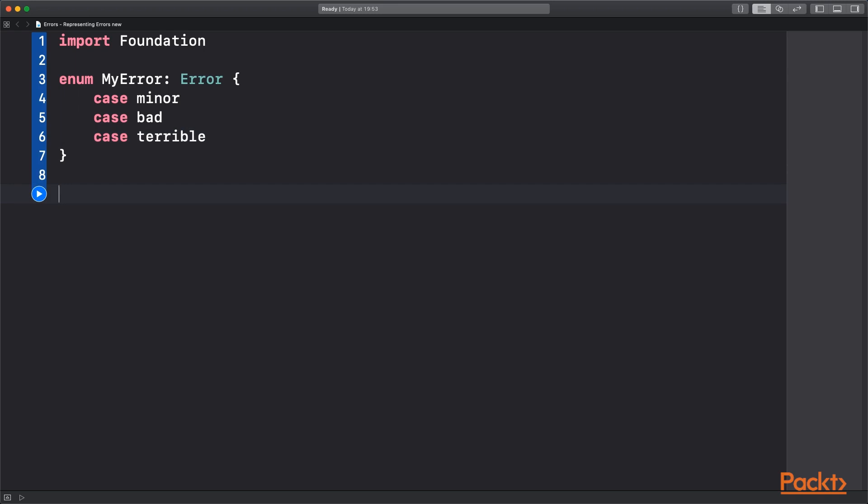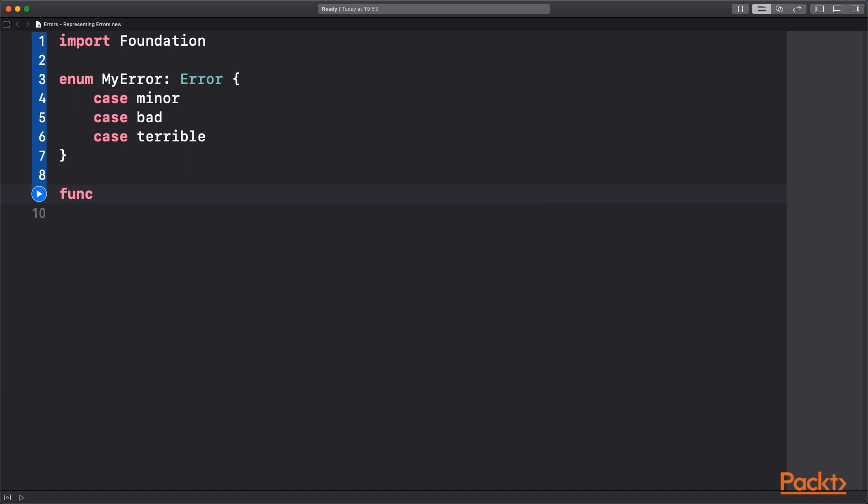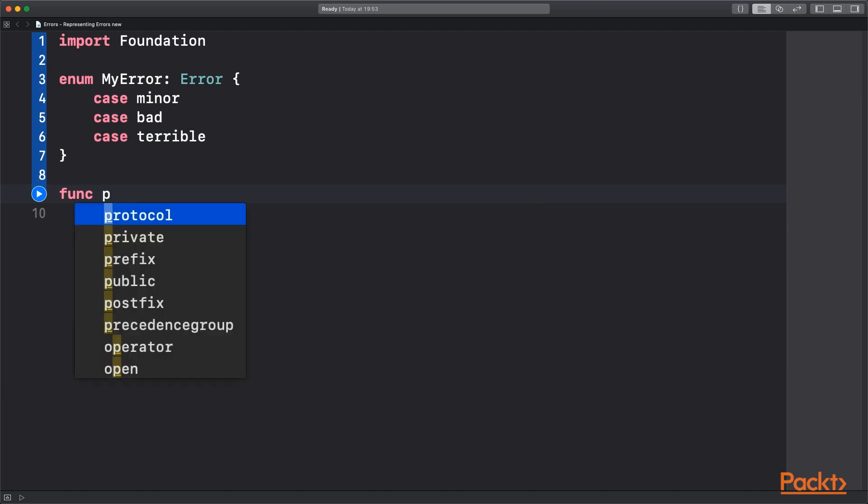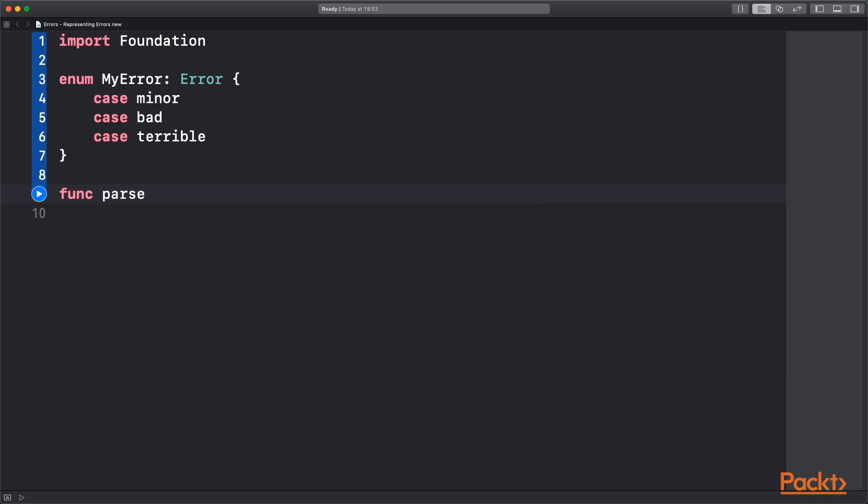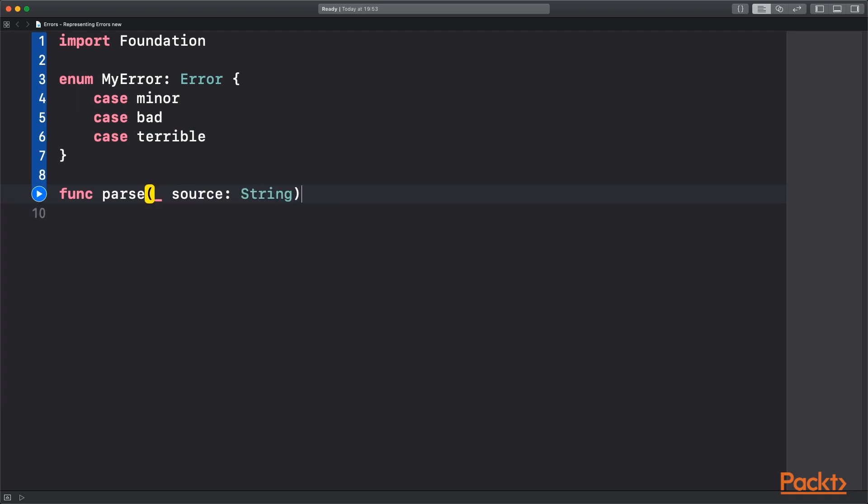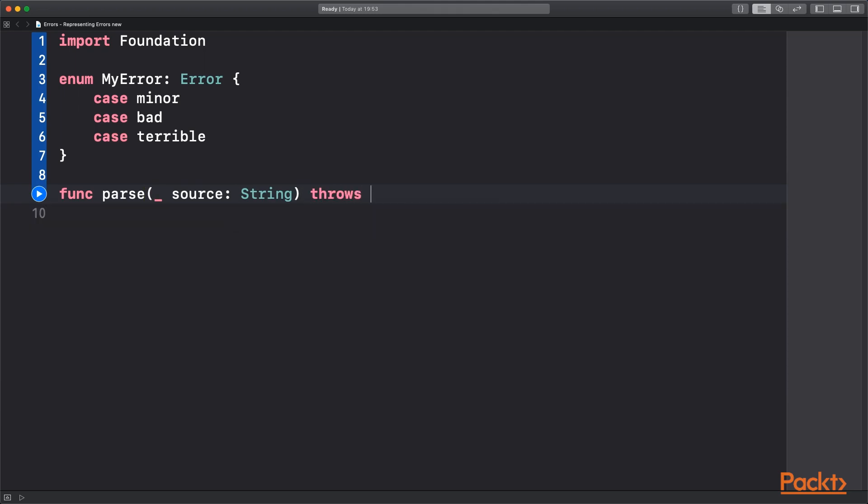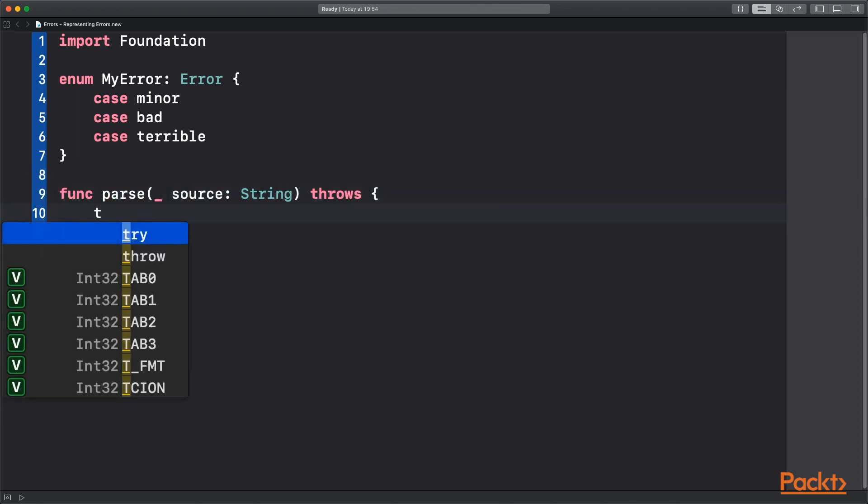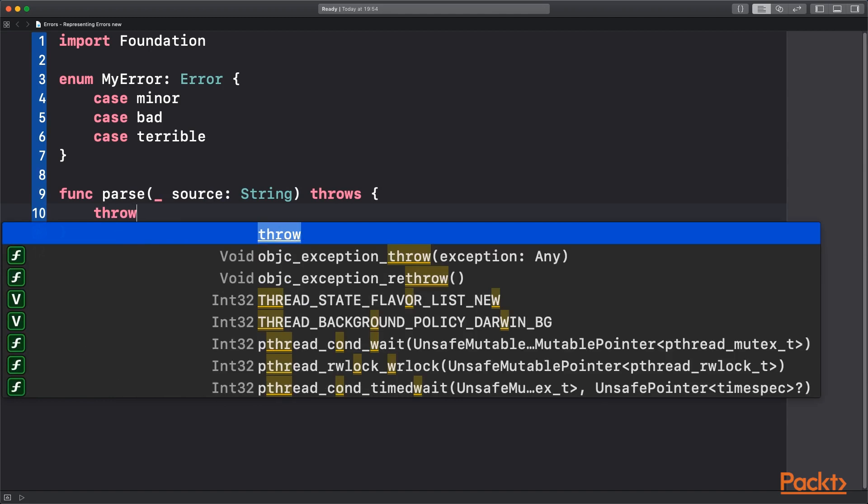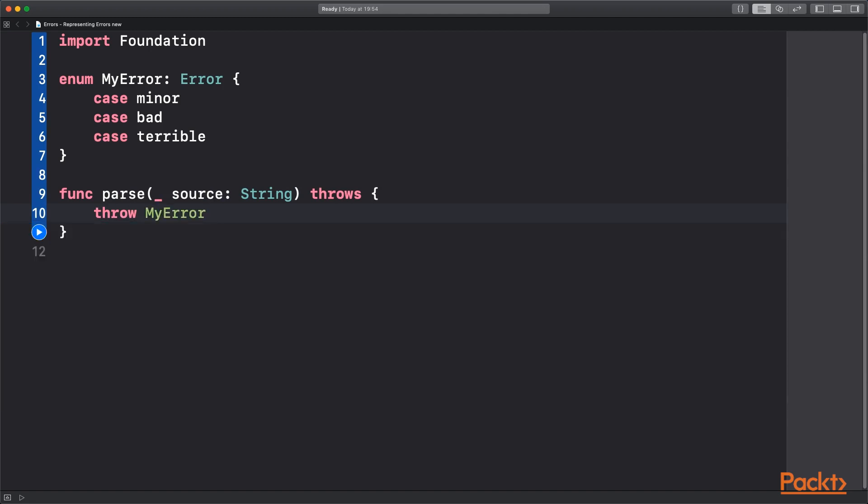But if we were to send this error I suppose is the word I'm looking for, we have a function maybe that's parsing a file. It takes in a source type string. We denote throws to say that it's going to throw an error. And then we throw the keyword my error.